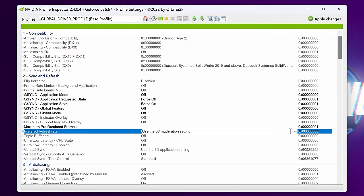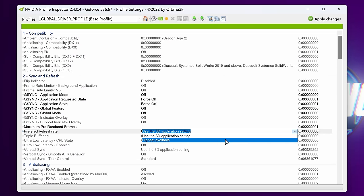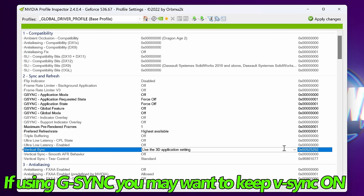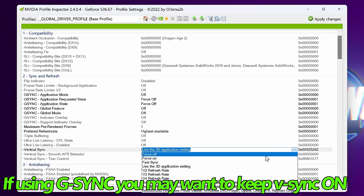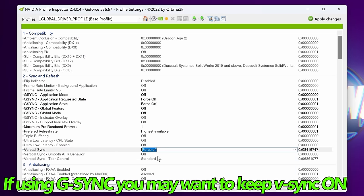Preferred refresh rate, in nearly all circumstances, you want to have this set to highest available. Vertical sync, I'm going to be switching to force off.